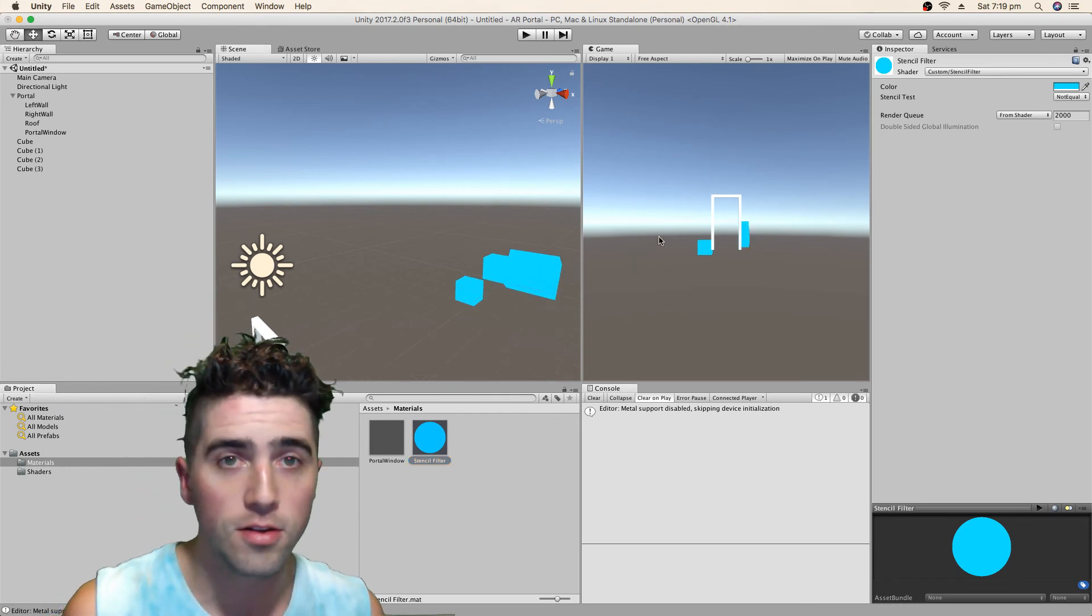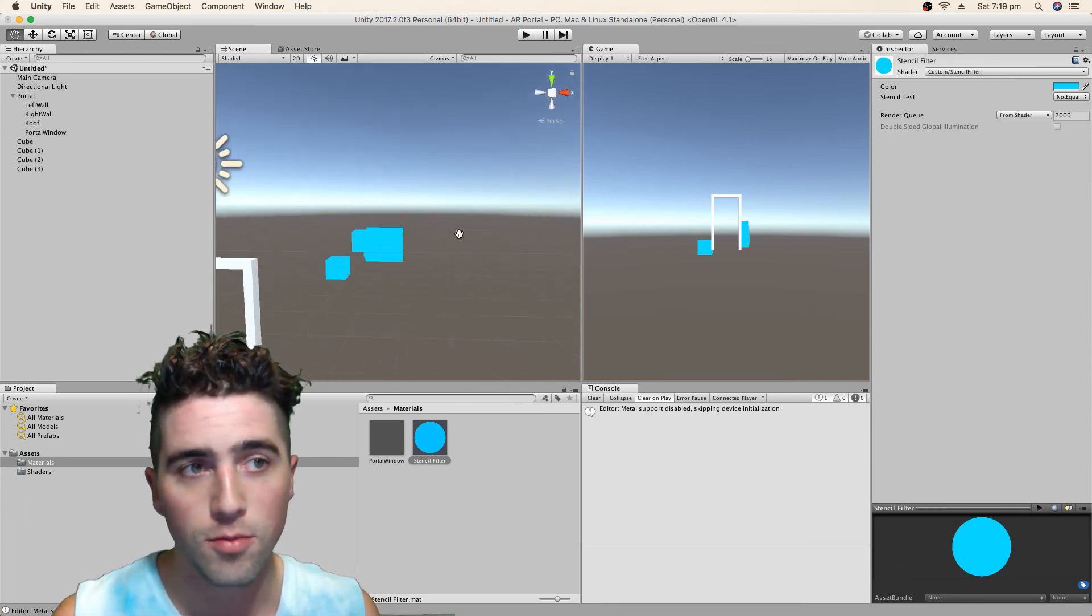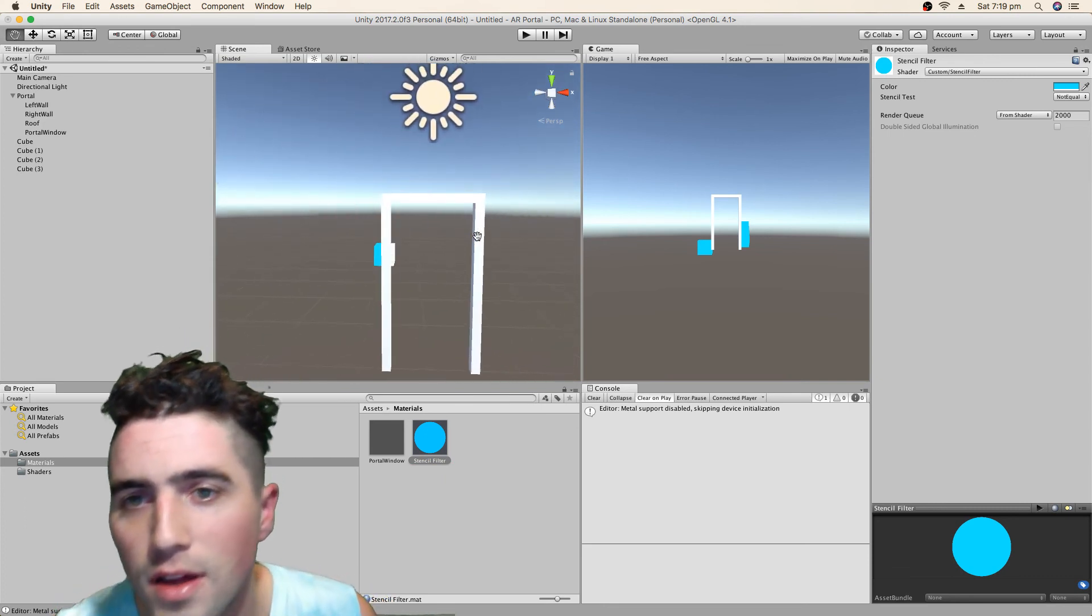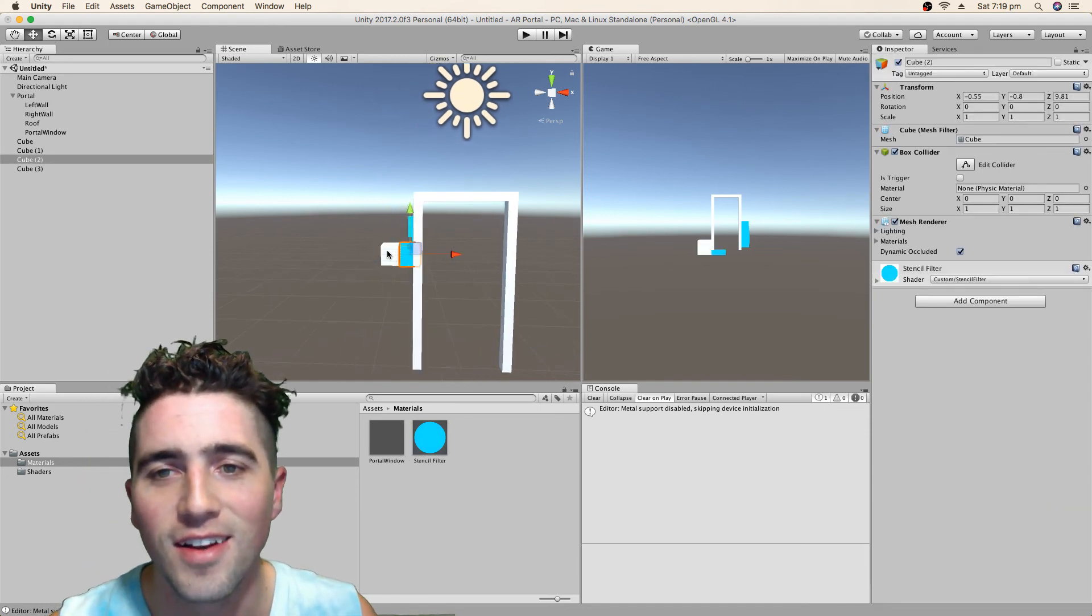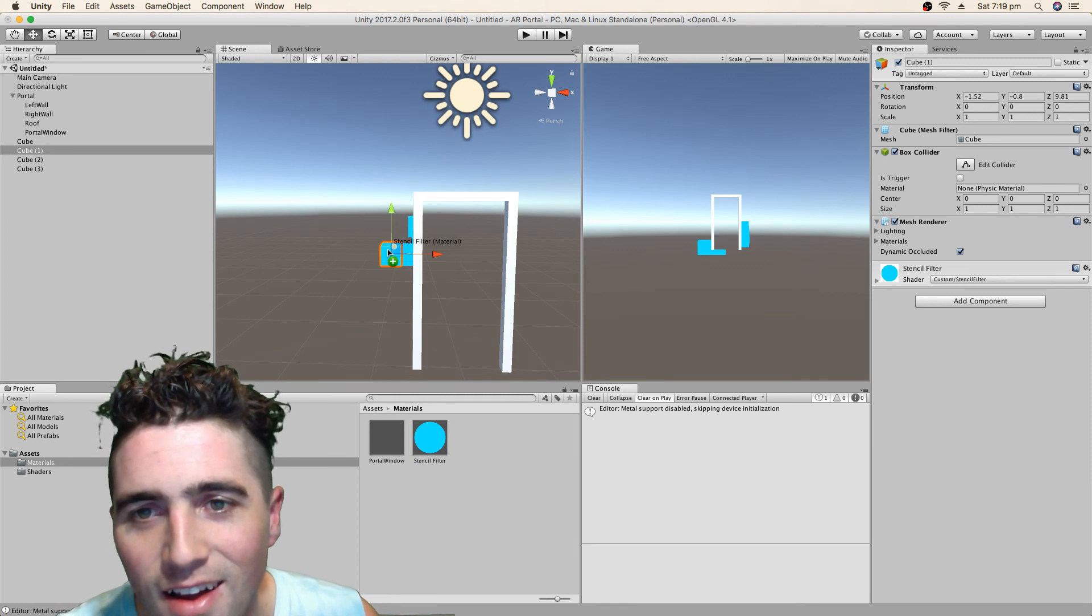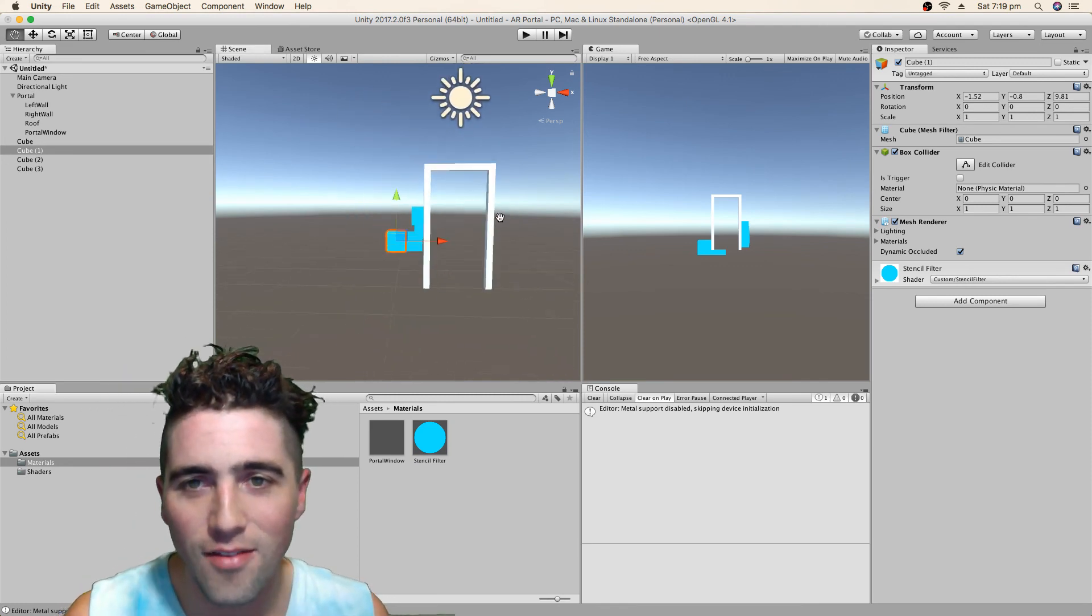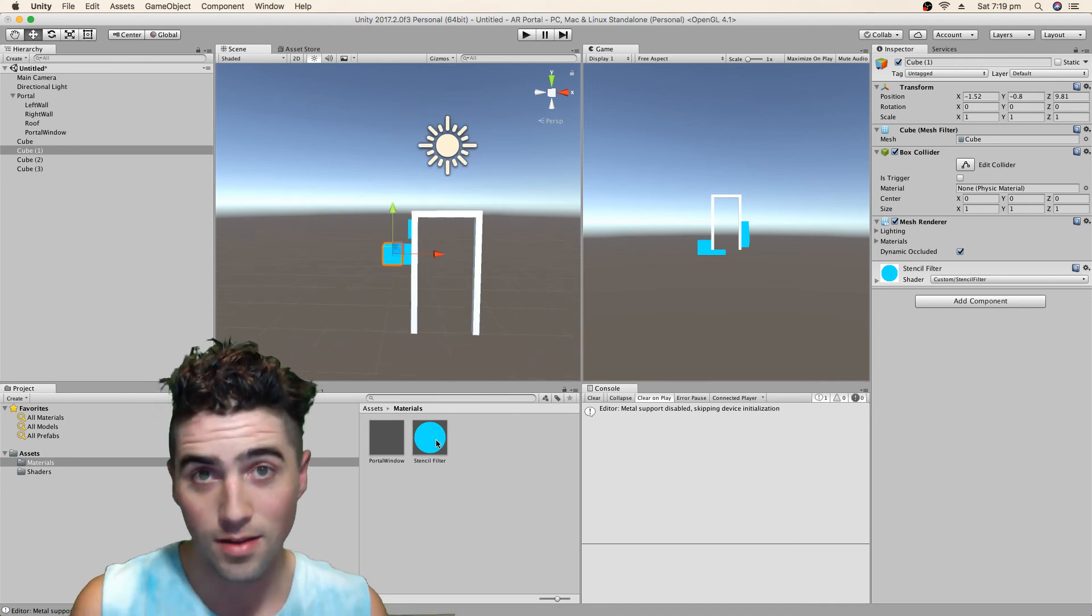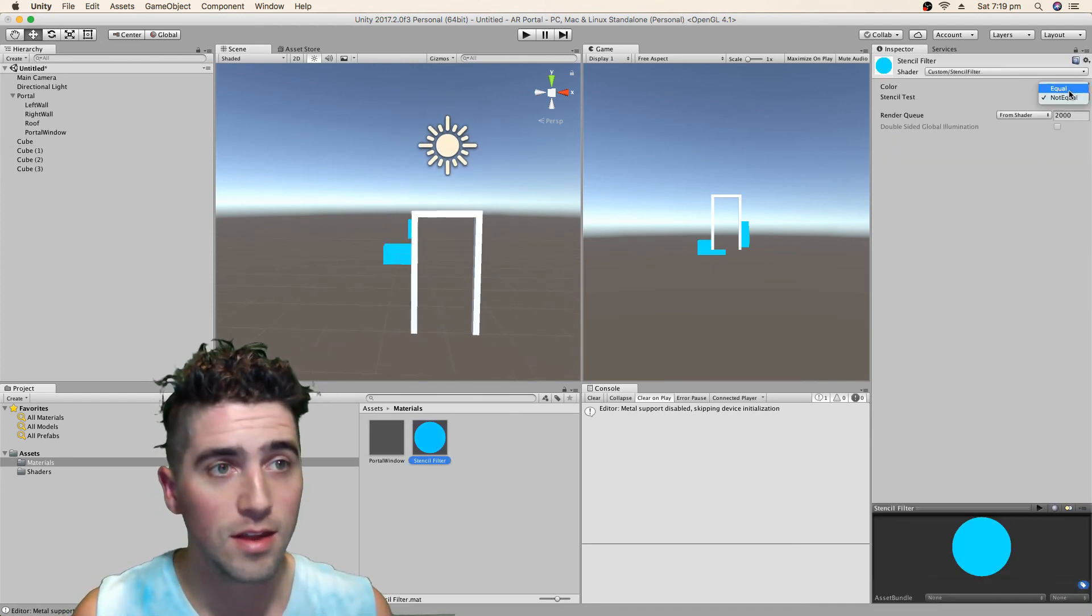You notice on our game view, we can see it everywhere except for through the portal. Oh, except for this one object. There's a duplicate in there. There's a little sneaky one hiding in there. Make sure he gets it as well.